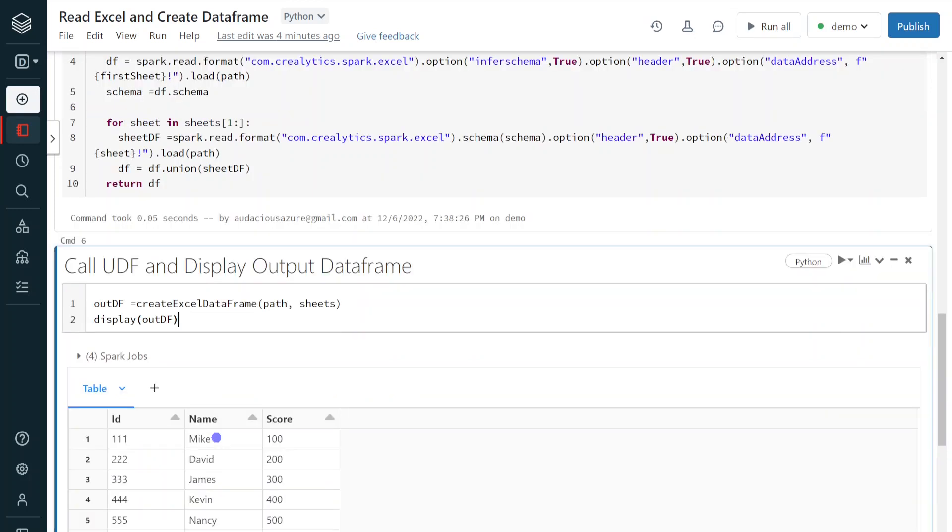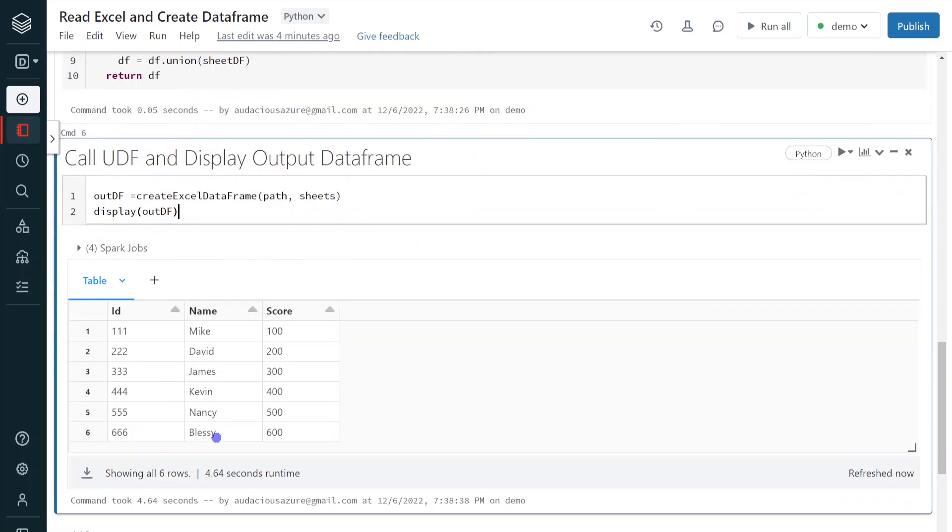It's completed. Now we can see there are six records. In one single go, we have read all the data from all the sheets in the single Excel file. This is how we can read data from multiple Excel sheets in single go. This is also one of the important interview questions. I hope you understood and enjoyed this concept.